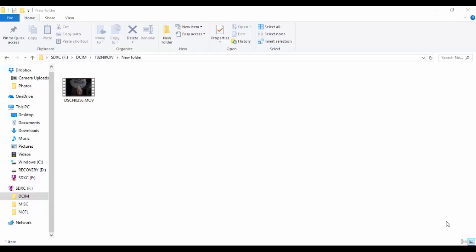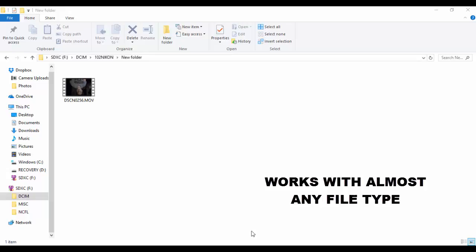What is going on guys, it is your boy Mr. Dope. In today's video I'm gonna be teaching you guys how to change a file from MOV to mp4.